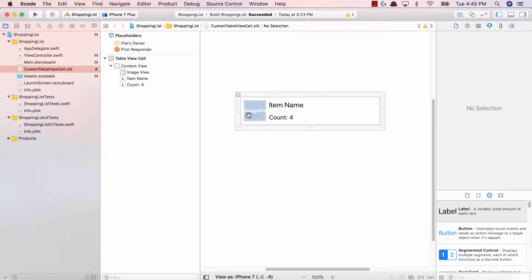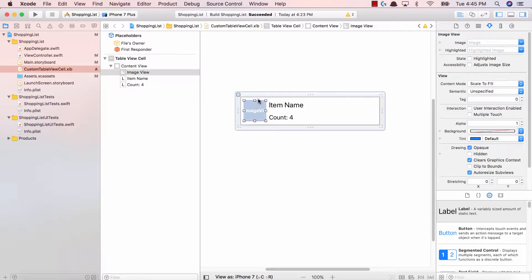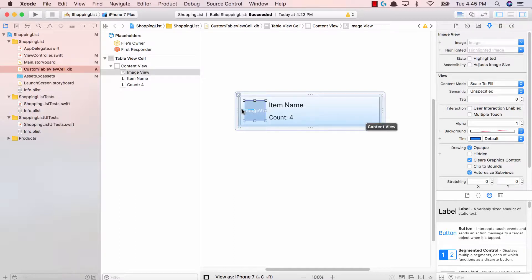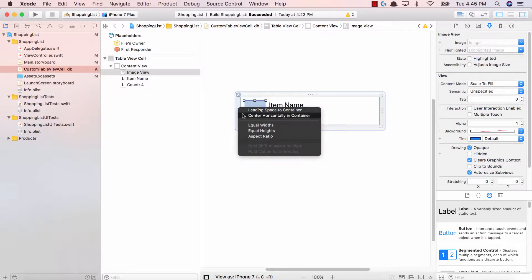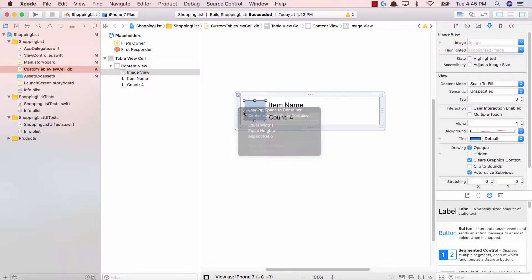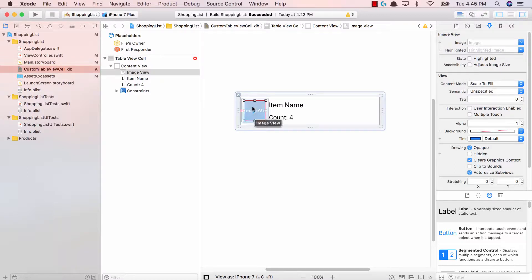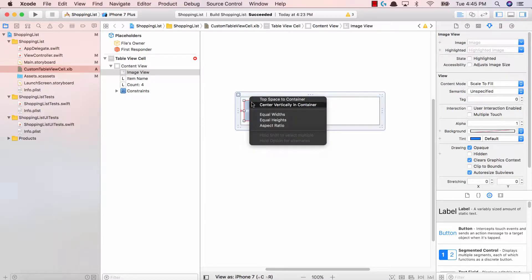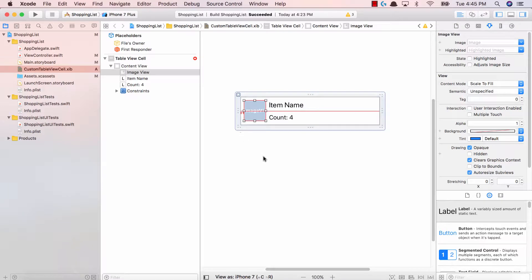First thing first, let's add constraints to our image view. I'm gonna control click on my image view, drag to my left and say leading space to container. I'm gonna do the same thing with the top except I'm gonna say center vertically in container. Okay, so those are our two labels.